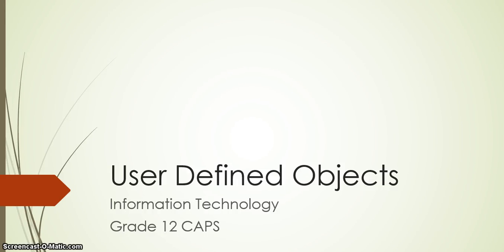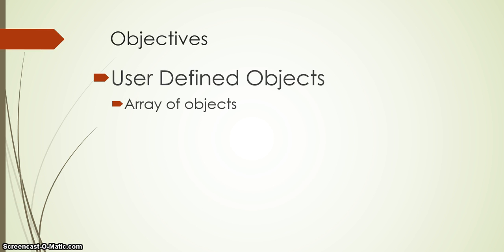This is the fourth video in the user-defined object series for Information Technology and the Grade 12 CAP syllabus. This video is just a bonus feature. We've covered basically everything that we need to know, but I want to go into a little bit more advanced stuff with regard to objects.